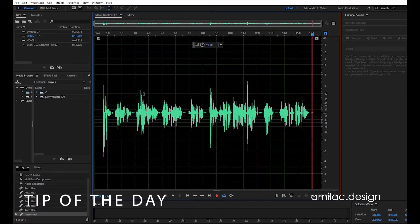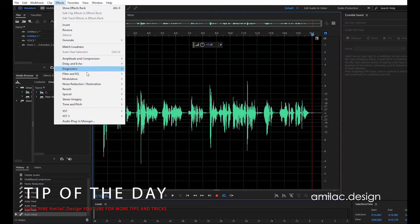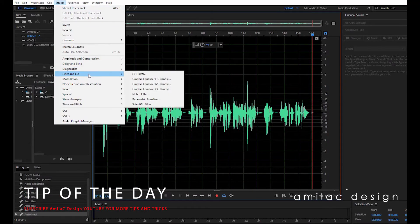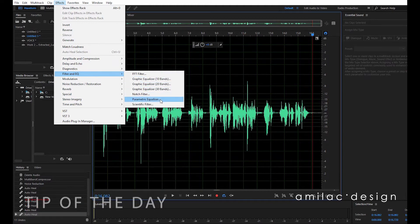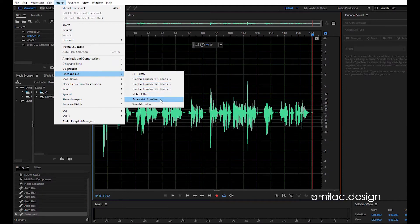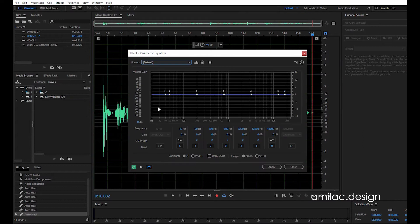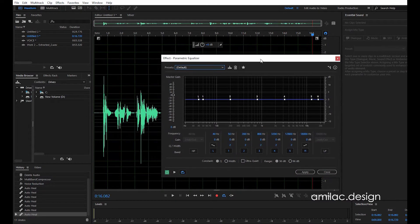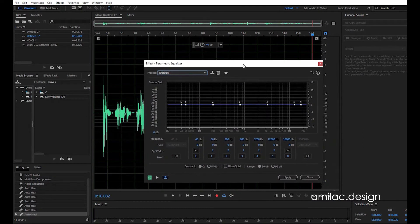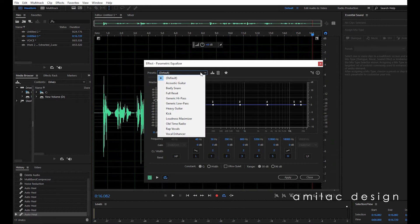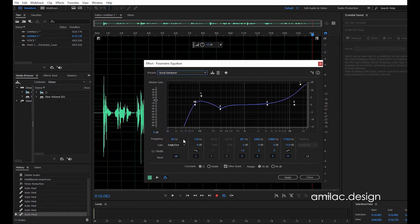You can use EQ as well. I will use the Parametric Equalizer. I will use the Vocal Enhancer and Parametric Equalizer. I will now apply.